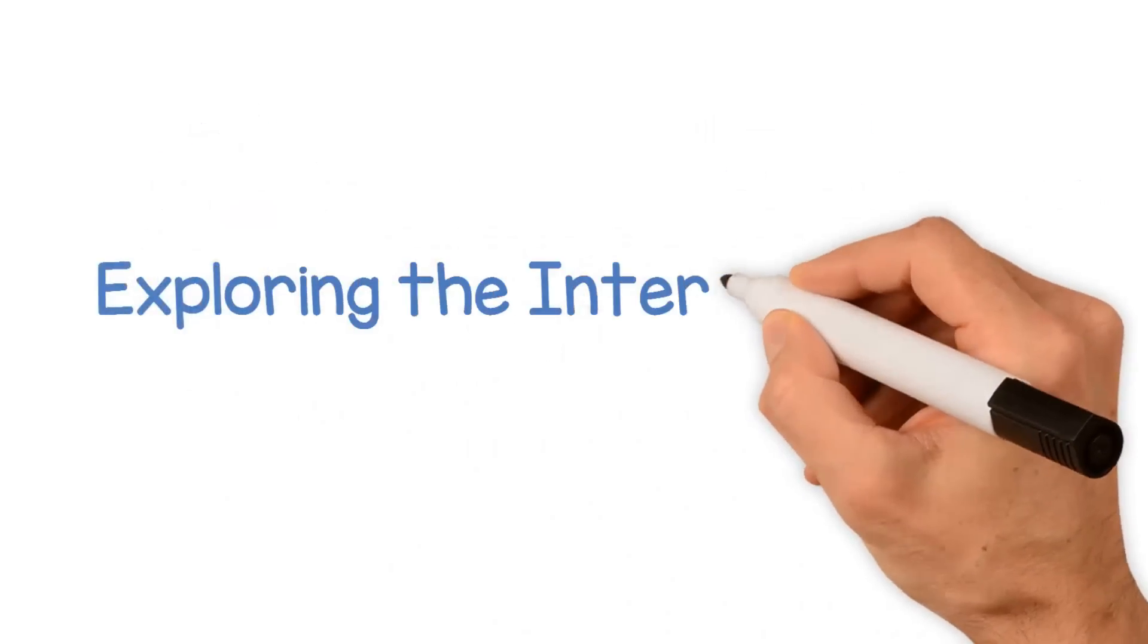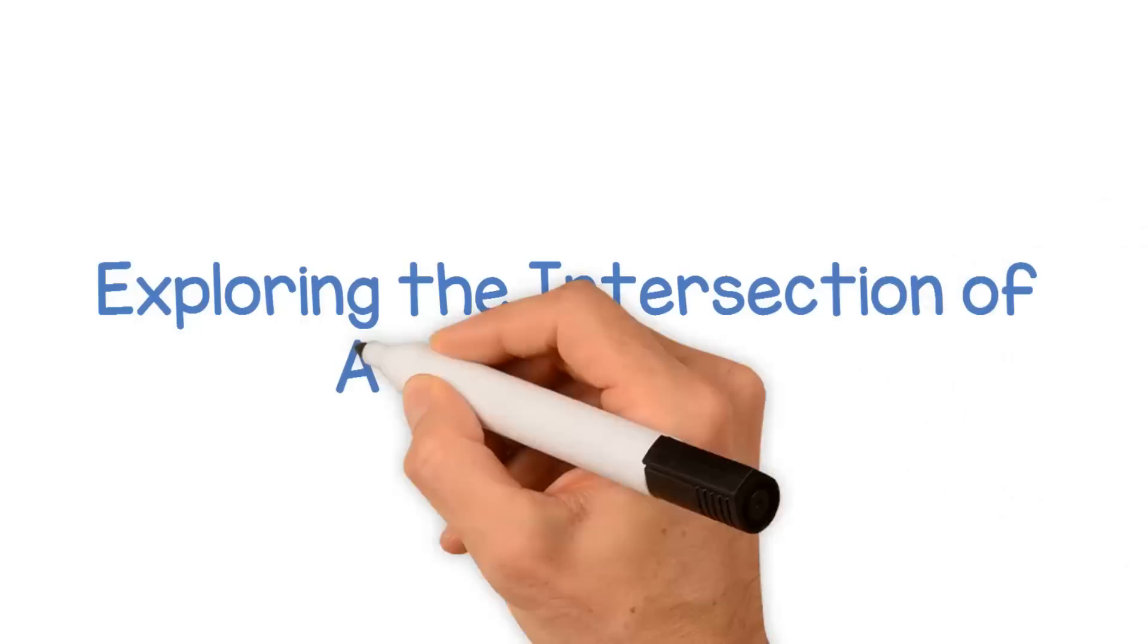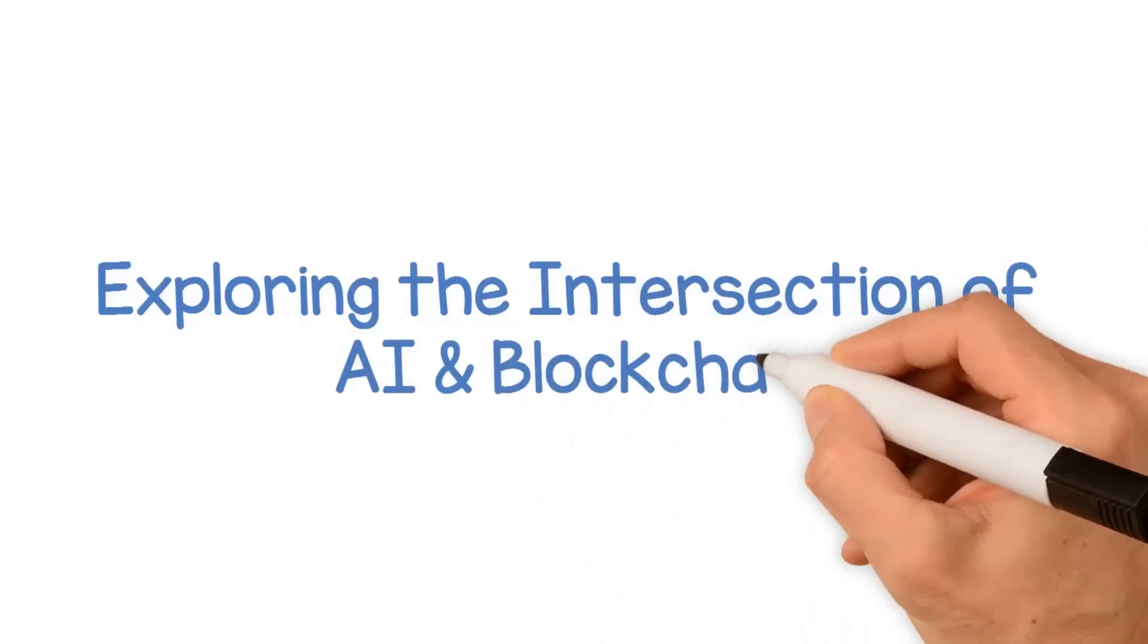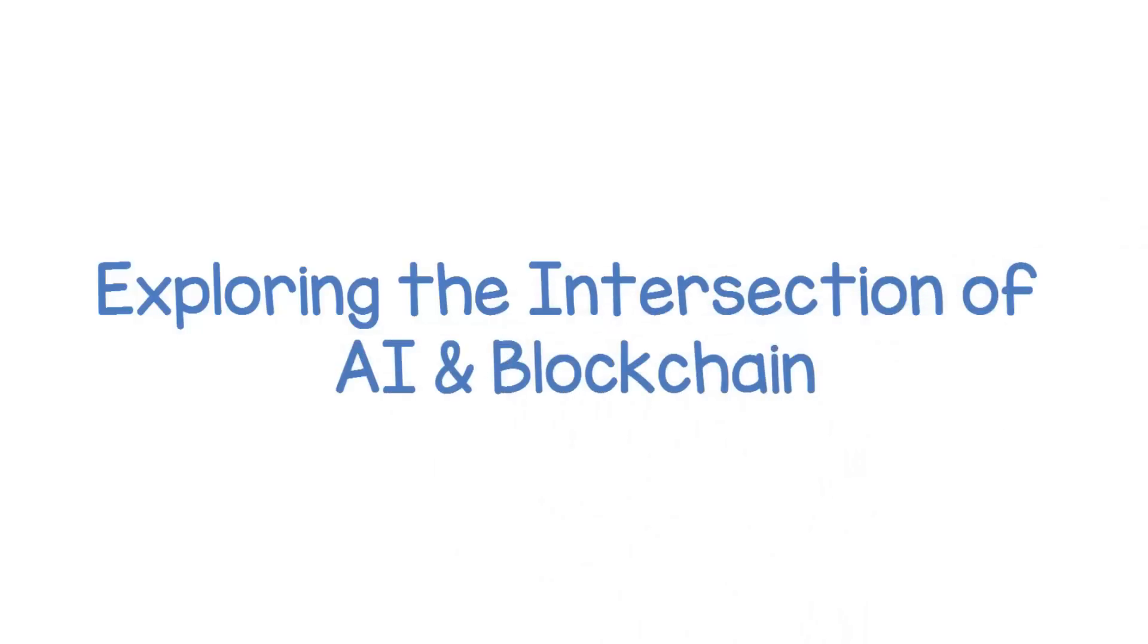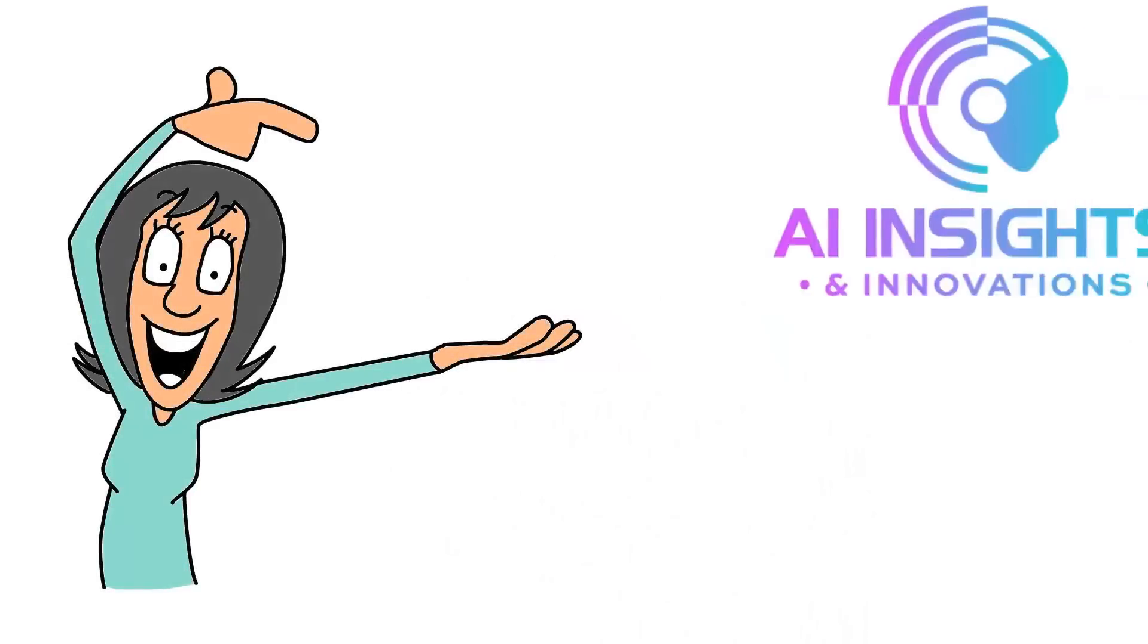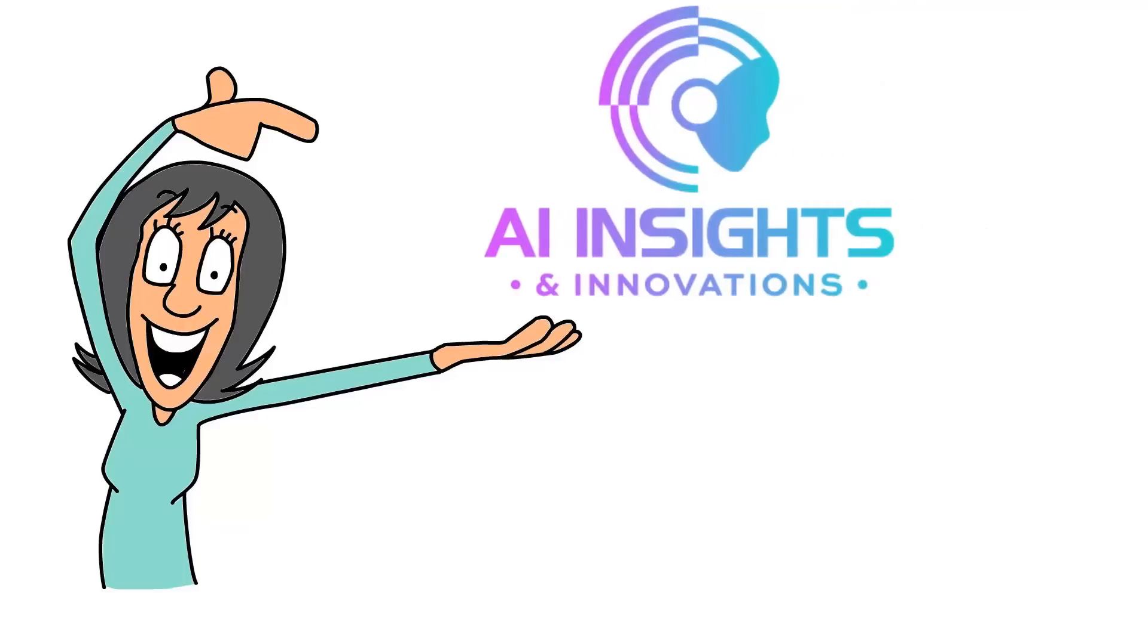Exploring the Intersection of AI and Blockchain. Welcome to AI Insights and Innovations.